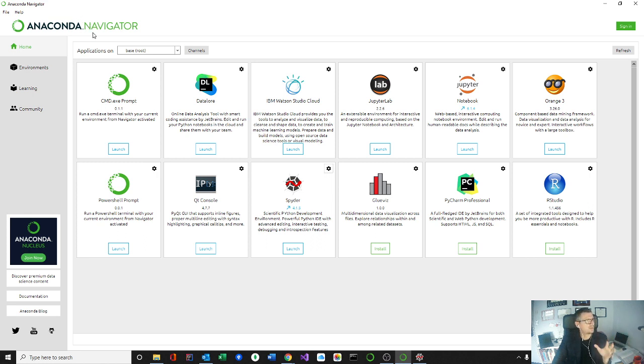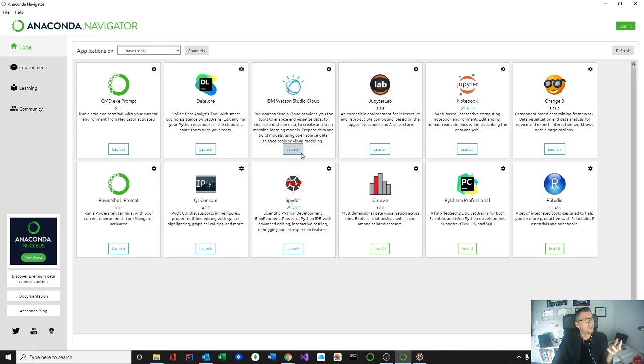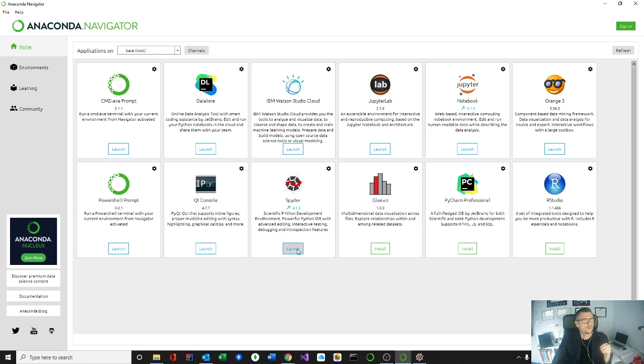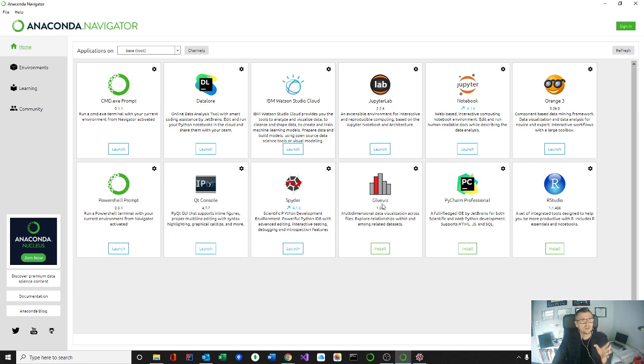Once you have Anaconda fully installed, open Anaconda Navigator, you're going to end up with the home default, where you have all these tools pre-installed for you. For the current sessions, we're going to be using SPIDER, as I mentioned to you, and also ORANGE.